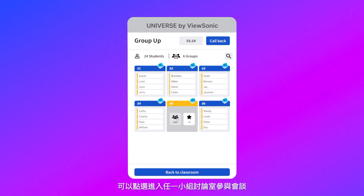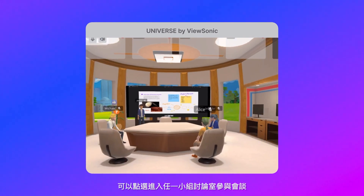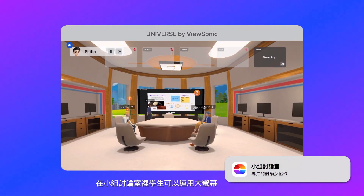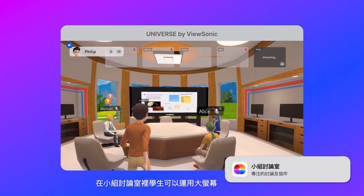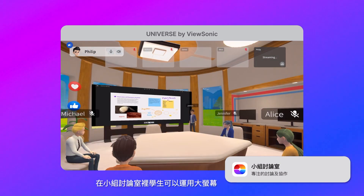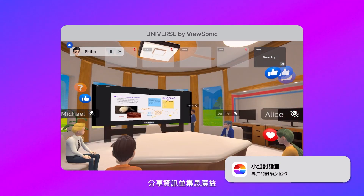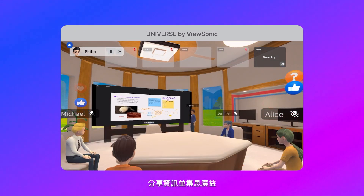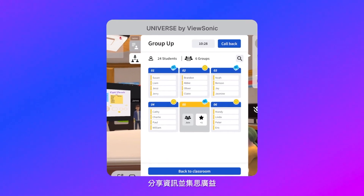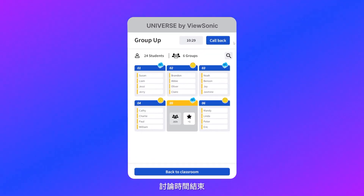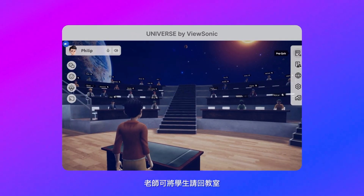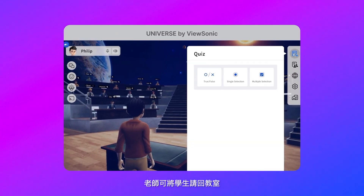Click on a group to instantly join any discussion. Students can also work together on the collaborative board to share and brainstorm ideas, in addition to presenting from their screens. When time is up, call everyone back to the main classroom.